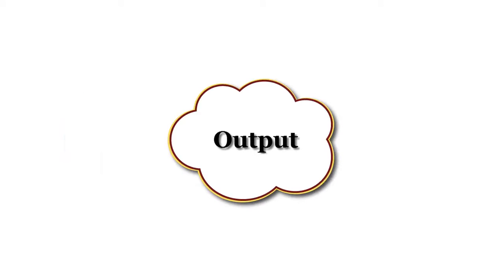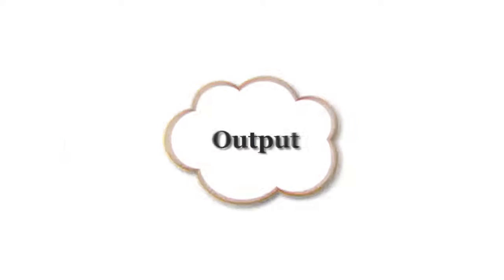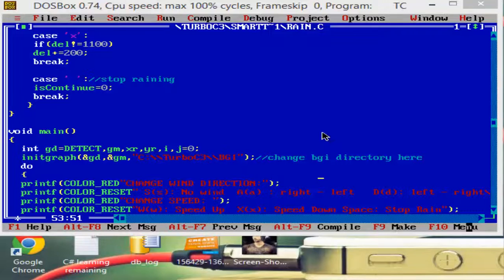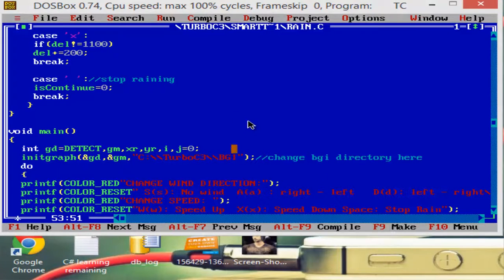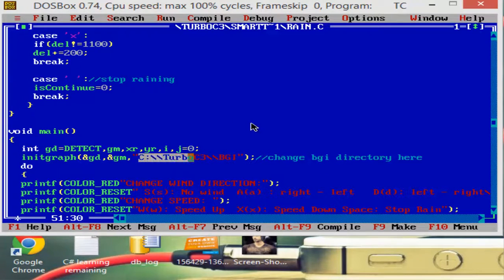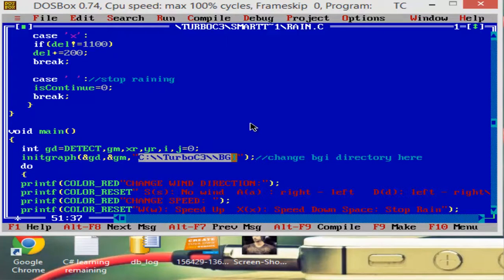Output of the program looks like this. Before running the program, you need to change the BGI directory to the BGI directory in your system. In my case, BGI directory would be like this.